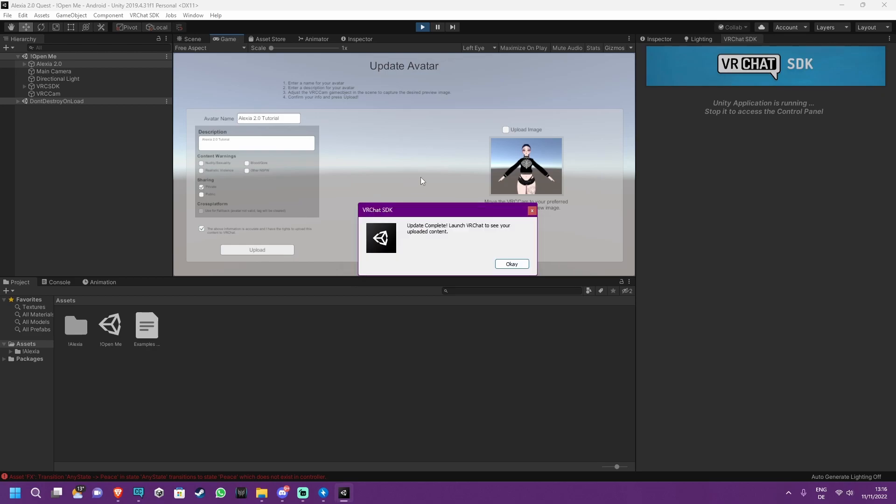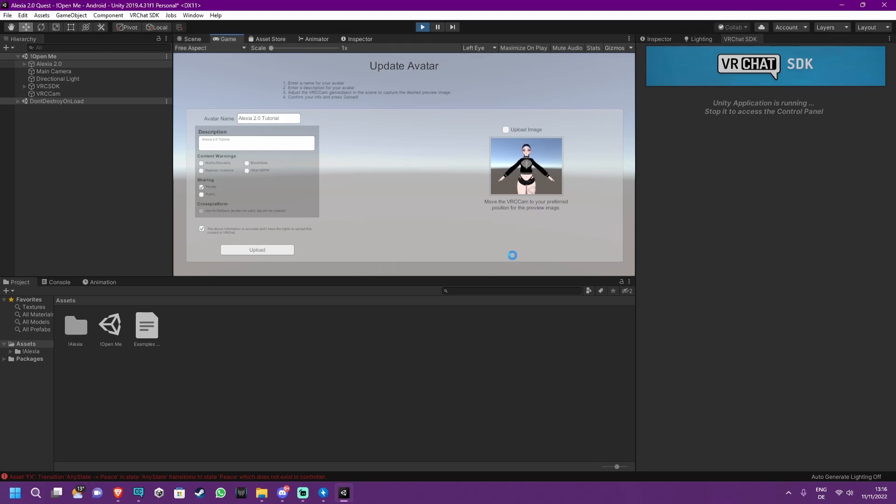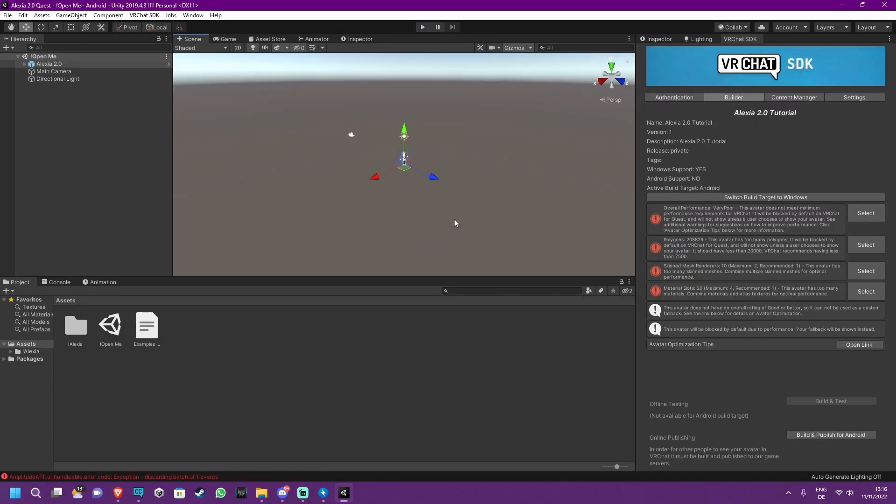And that's all. As you can see, update complete. And this means the avatar has been uploaded successfully. After this, you're done. The avatar has been uploaded to your account and you will be able to use it in VRChat. So you can close Unity and enjoy her now. Thank you for watching and I hope this helped.